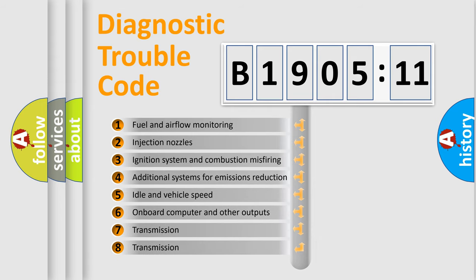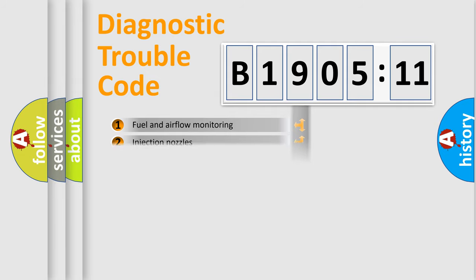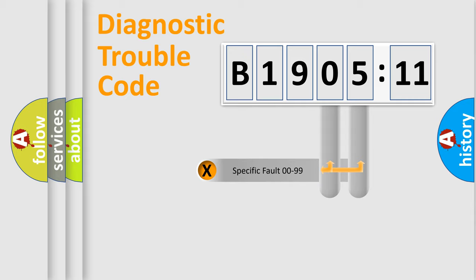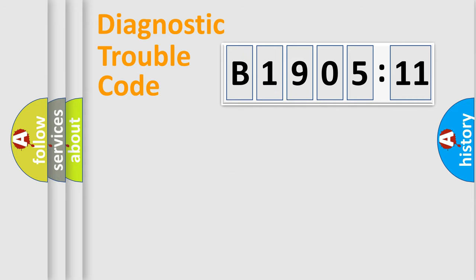The third character specifies a subset of errors. The distribution shown is valid only for the standardized DTC code. Only the last two characters define the specific fault of the group.